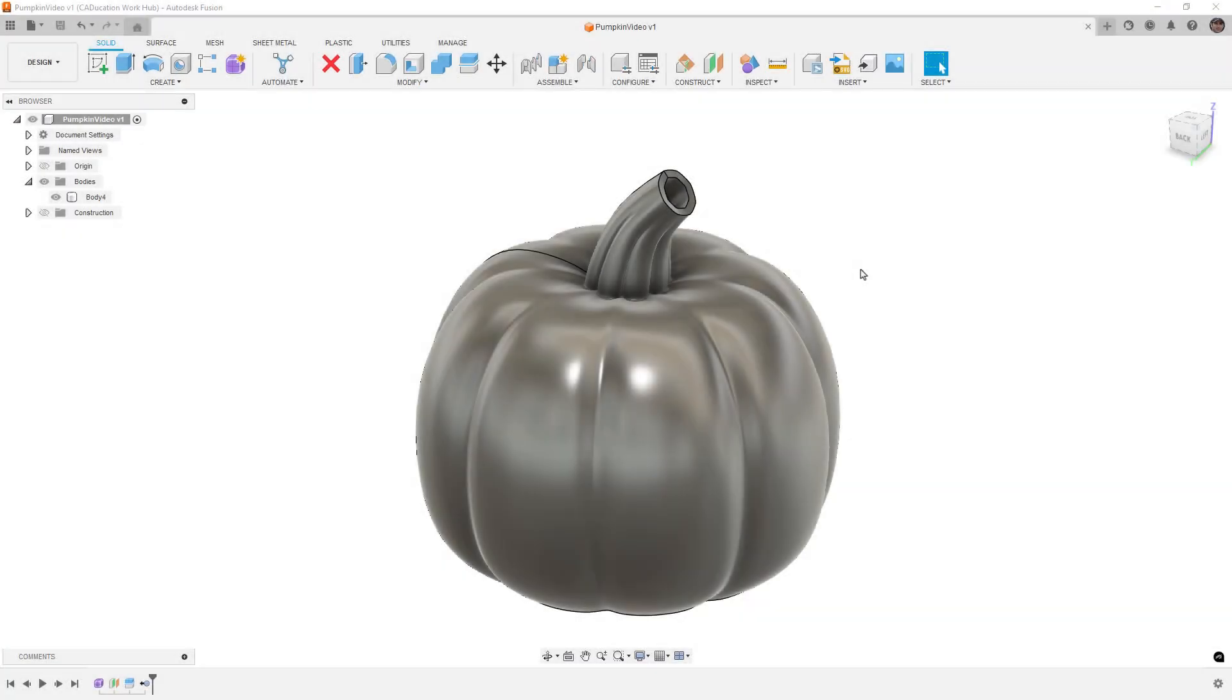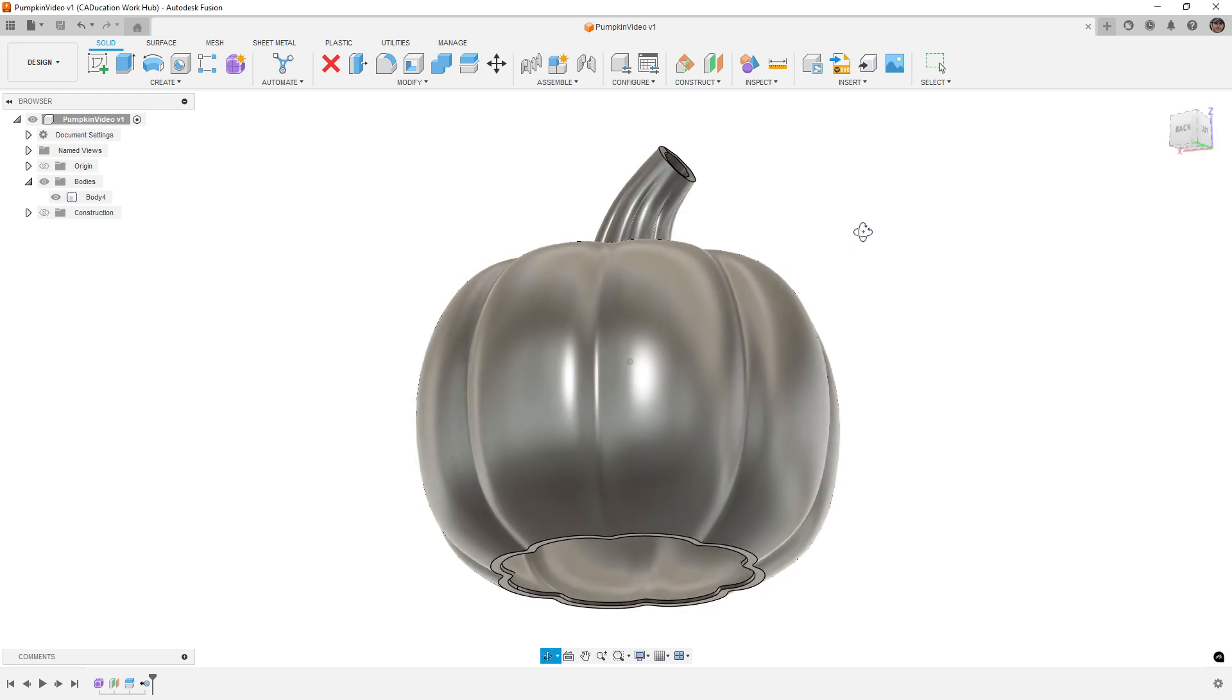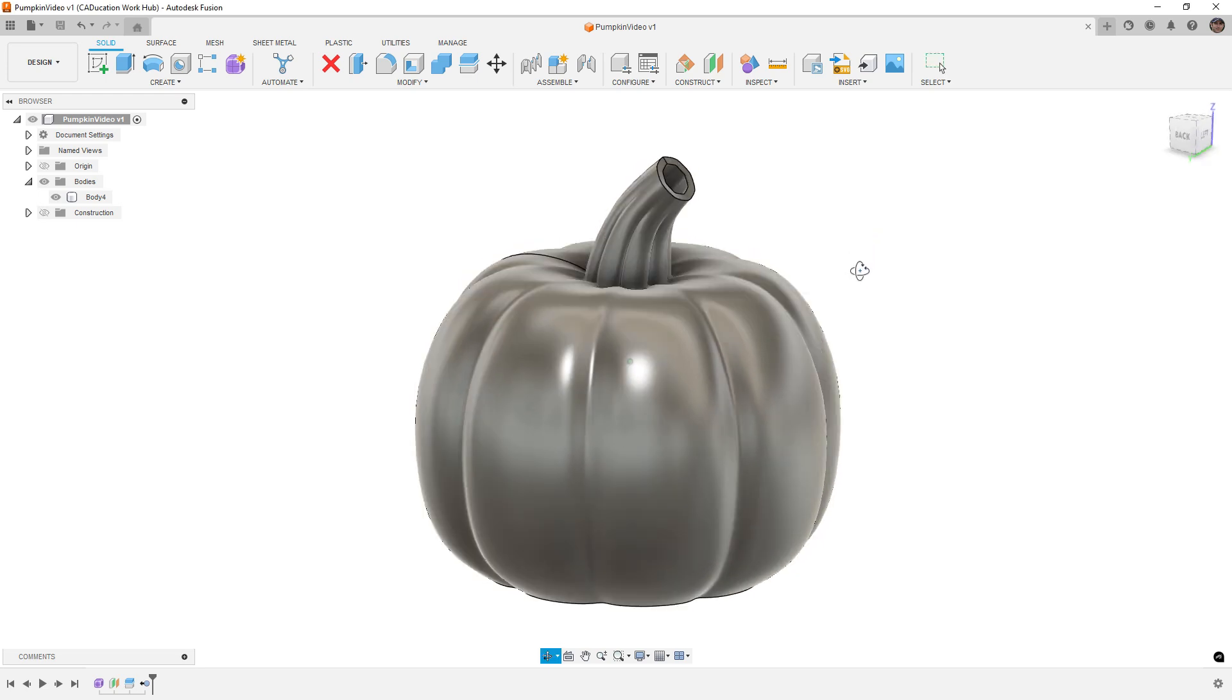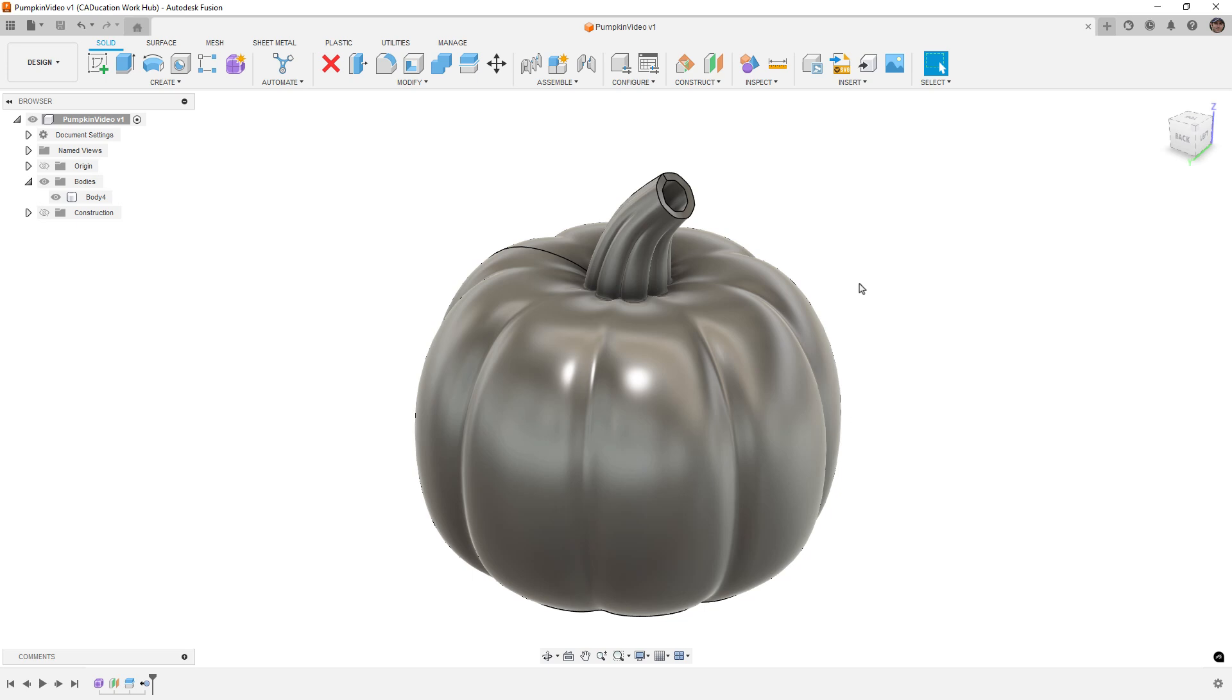Hey everyone, this is Matt with Learn Everything About Design, and in today's video, we're going to be making a simple pumpkin using Forms and Fusion. So currently, I have a cold, so if I sound a little bit off, sorry about that, but I will do my best to try to get through this quickly and easily.